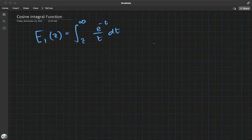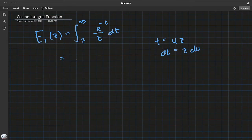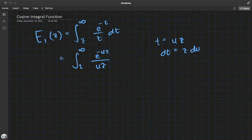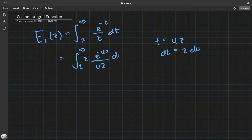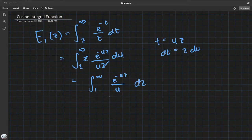We're going to see how this basically gives us the trigonometric integral functions. If we let t equals u·z, then dt will be z·du, and this integral becomes integral from 1 to infinity of e to the negative u·z over u·z times z du, so stuff cancels off and we simply get integral from 1 to infinity of e to the negative u·z over u du.